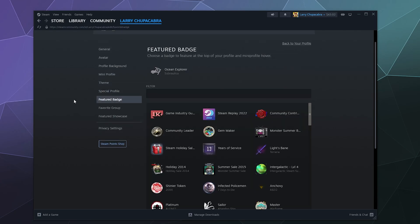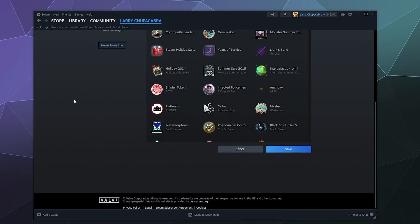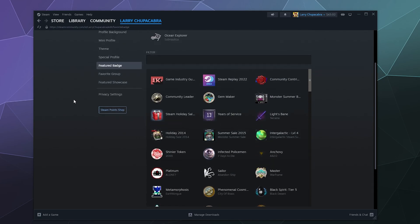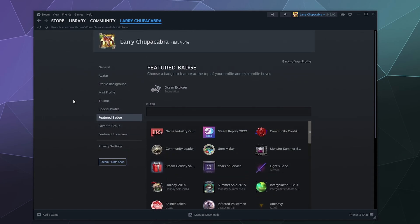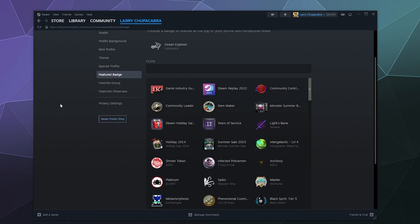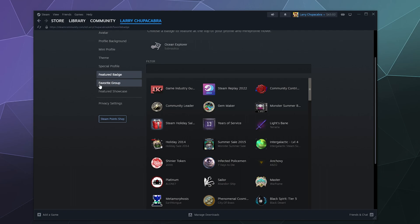You can also change what badge you've collected and you want to feature. I like Subnautica, so I'm going to stick with Subnautica. Badges are unlocked by collecting the Steam trading cards and then combining them together and you can change which one is currently visible. You also get them for other things like being a 13 year veteran of the platform. I think it's up to like 16 years or something now.